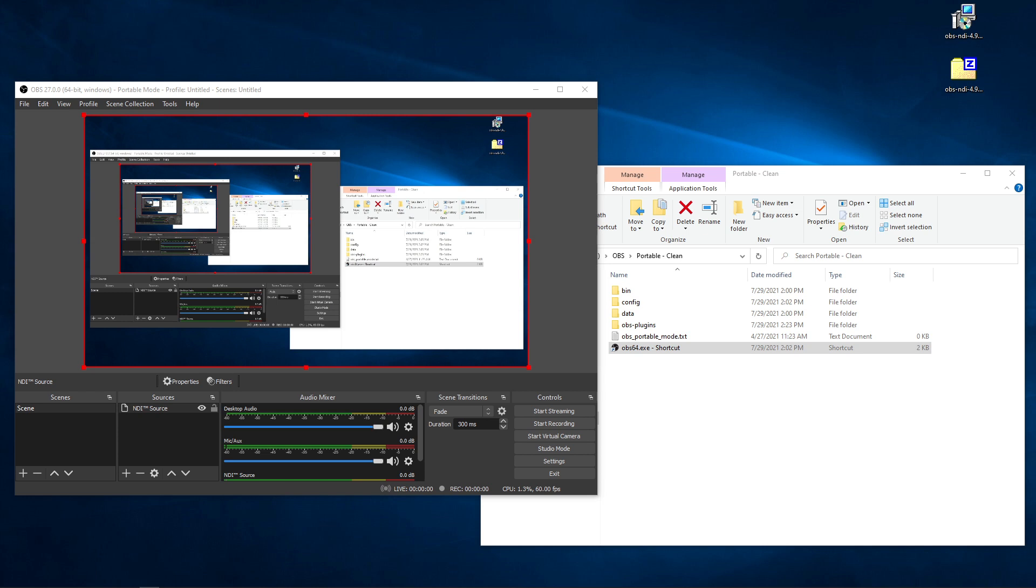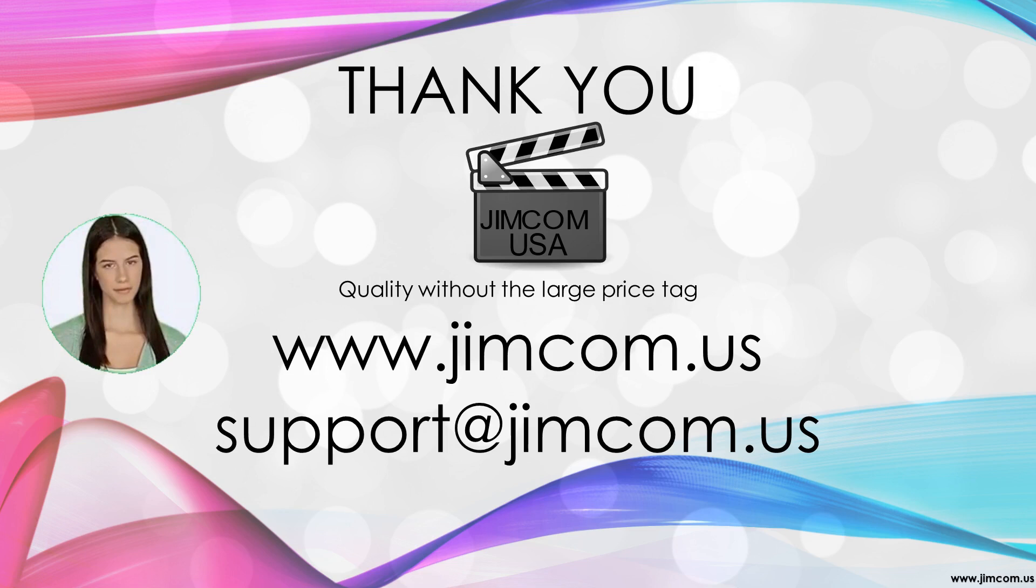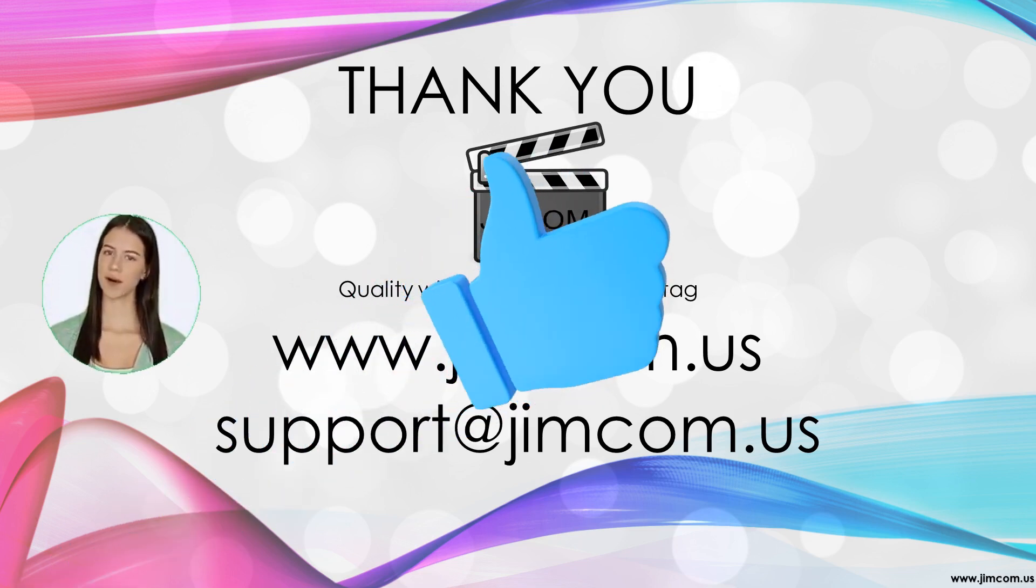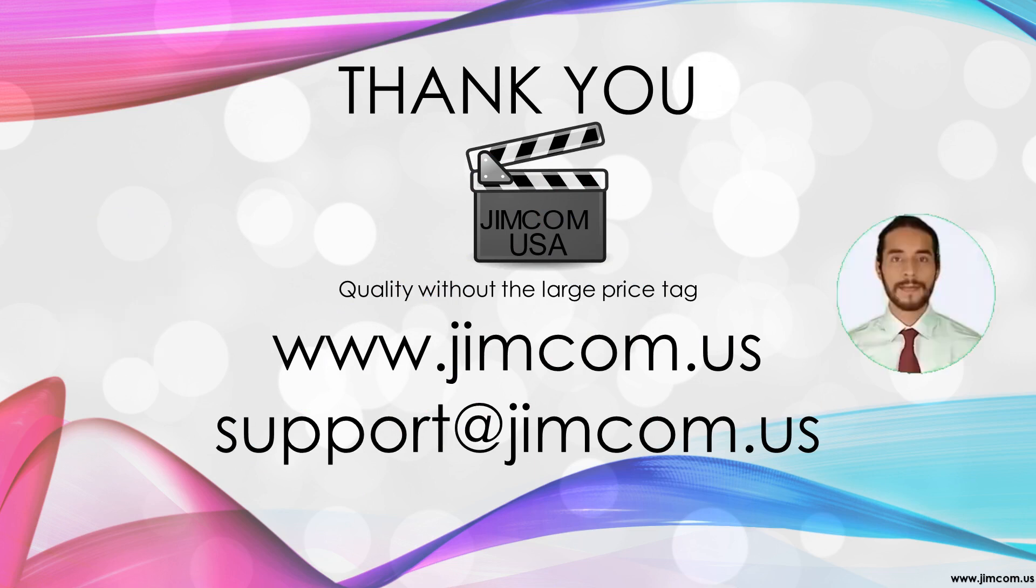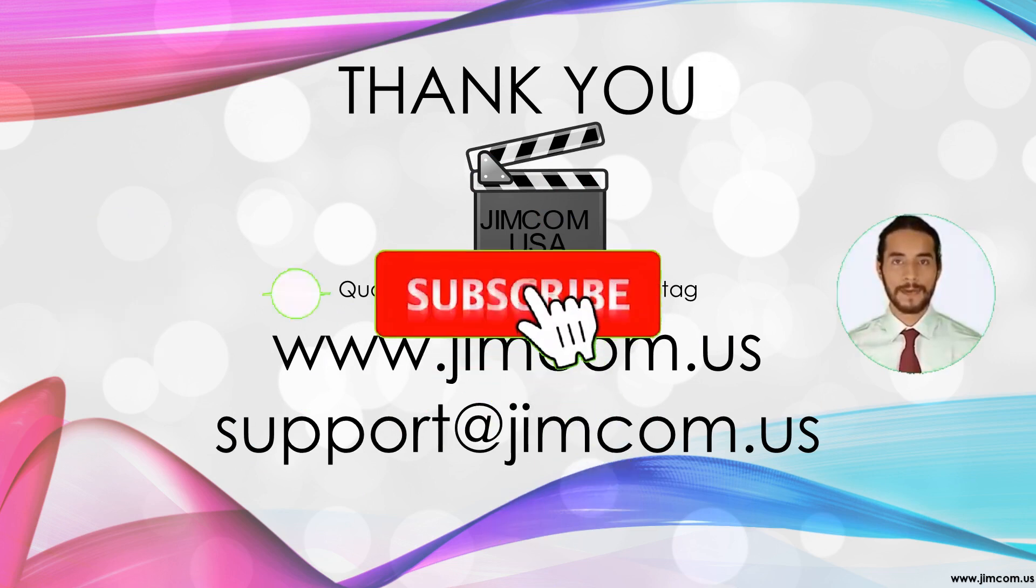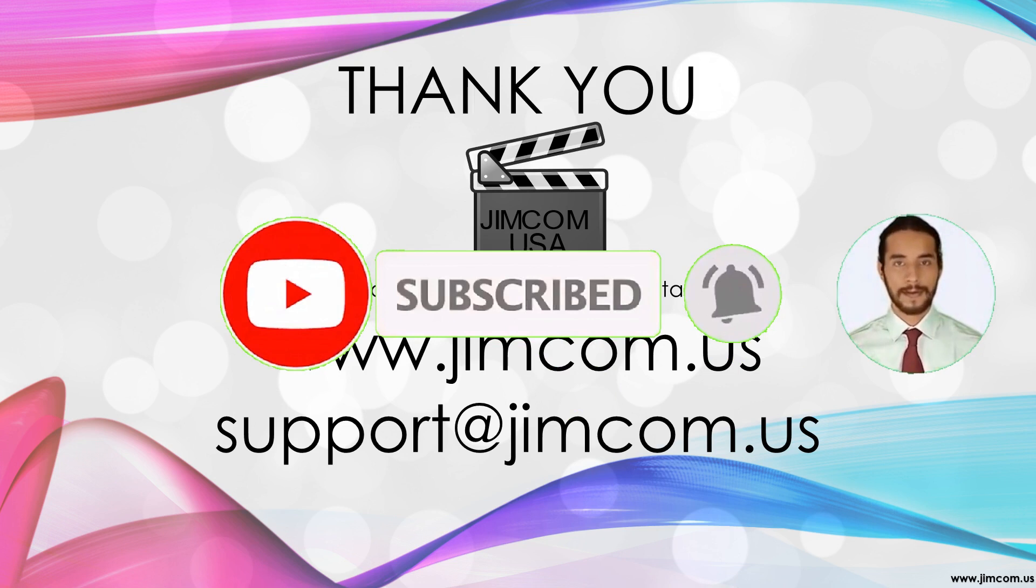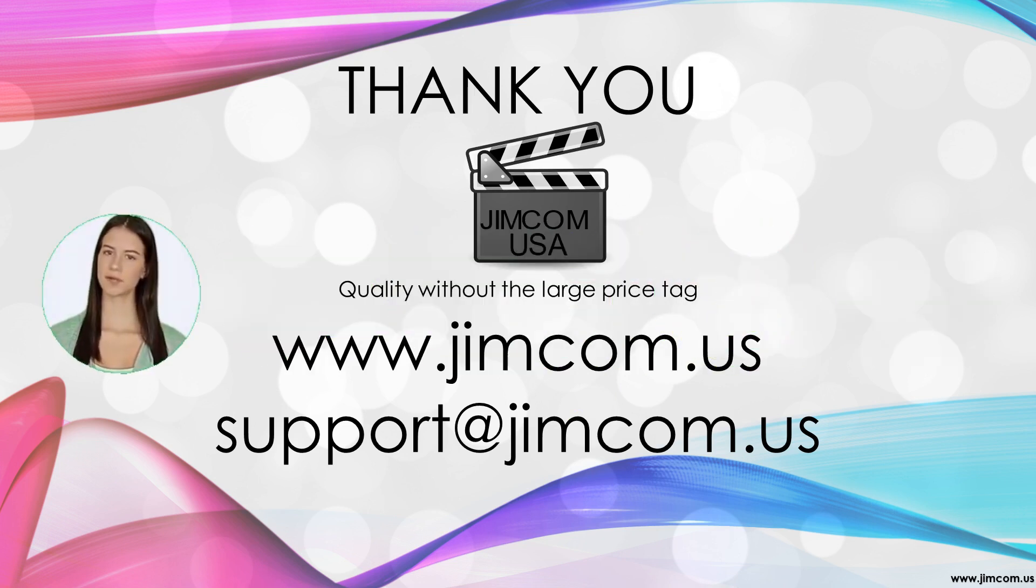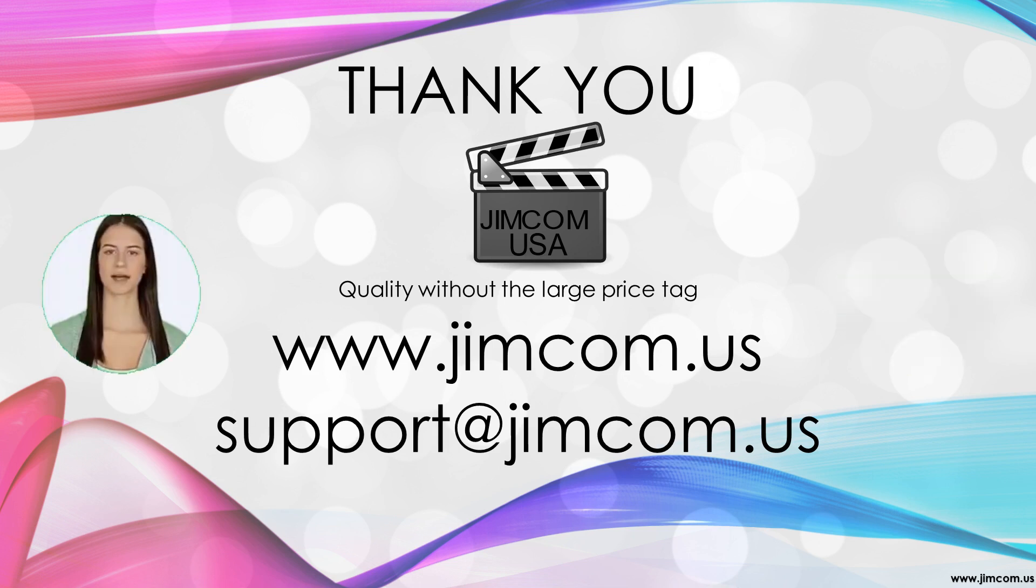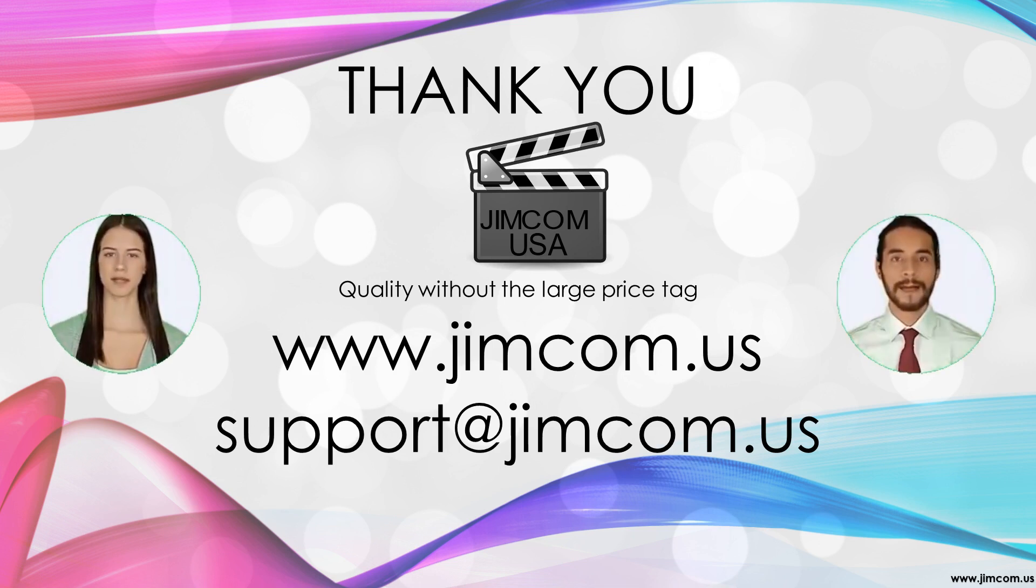Thank you for watching. If you are watching this on YouTube, please click the like button to help others find this video. As a JimCom USA customer, please click on the subscribe button so you are alerted to other useful videos. If you have any remaining questions, please contact us on JimCom.us. Also, please post other topics you would like us to cover in the future. Again, click on like and subscribe to this channel. Thanks again for watching.